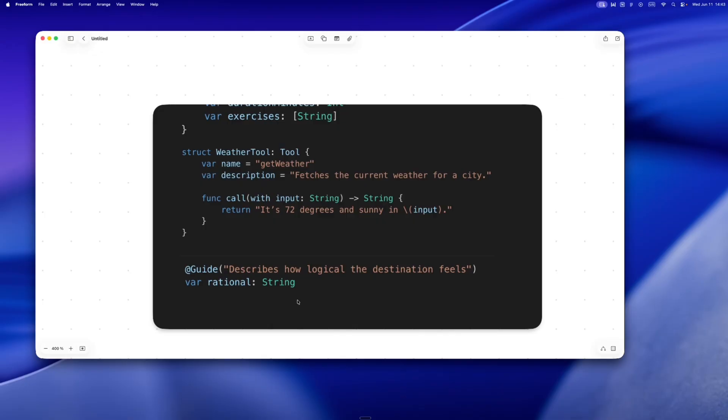And suddenly the model gets it. It knows what kind of value belongs here. Before I added this, the model was giving me answers like 'approved' or 'safe.' But with the guide, I got responses like 'balanced and serene' or 'slightly chaotic,' which, yeah, maybe a little poetic, but honestly it fit the vibe perfectly.